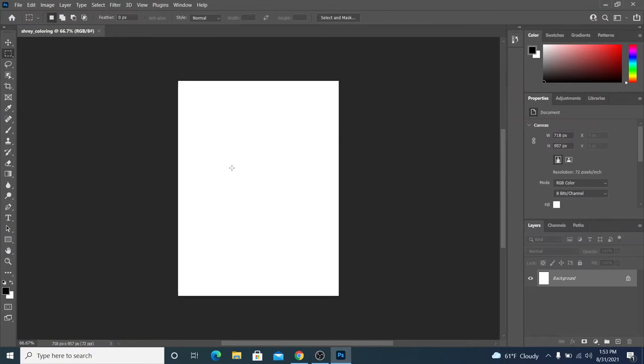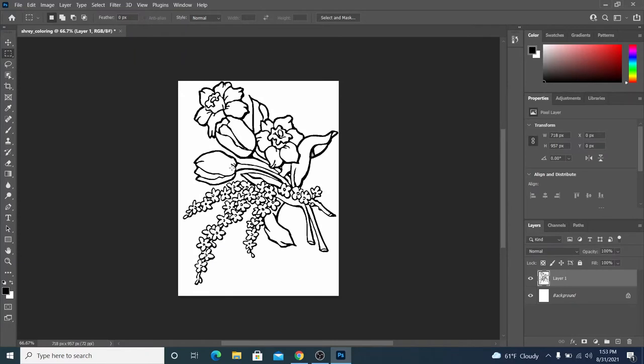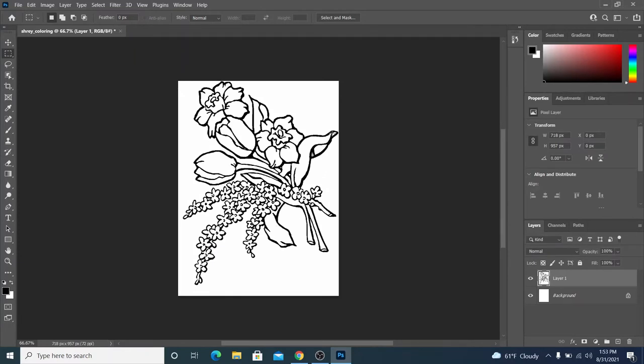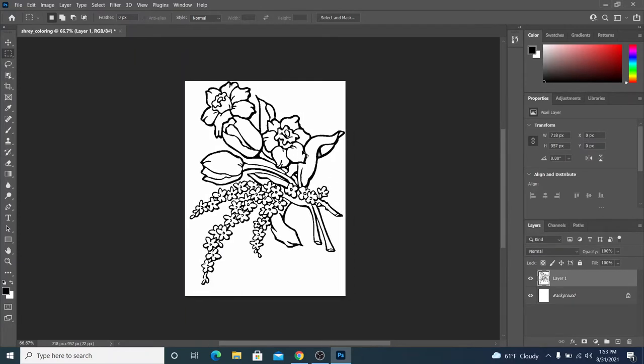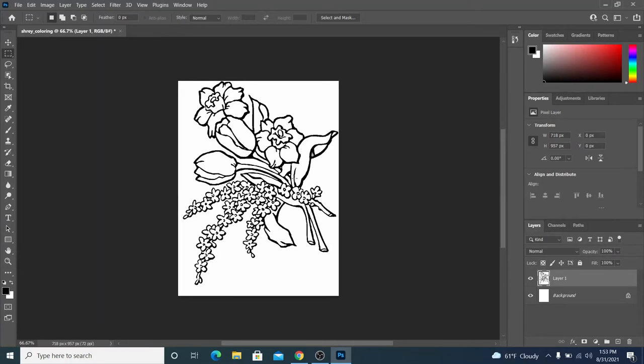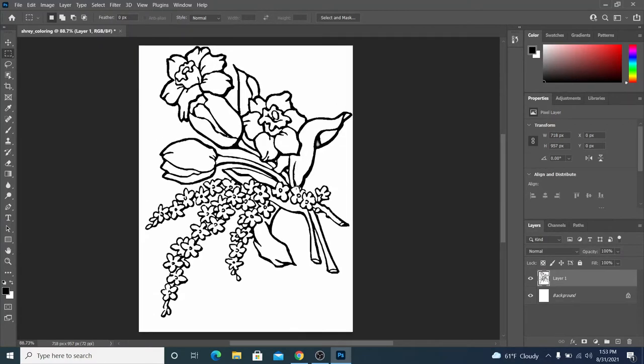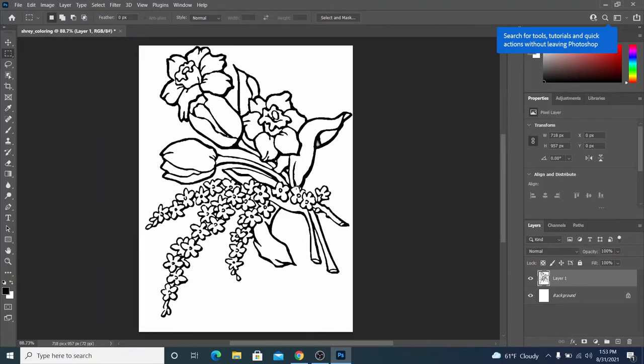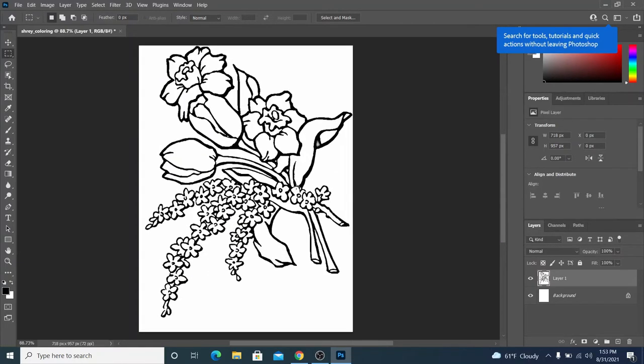Once you're here, you can control V to paste, and the coloring page should be right there. I'm going to zoom in a little bit. I'm going to hold alt and scroll with my mouse scrolling wheel. So if you hold alt, you can use the wheel to zoom.